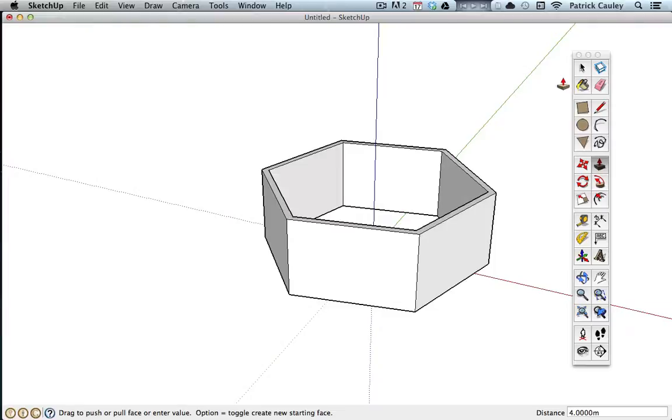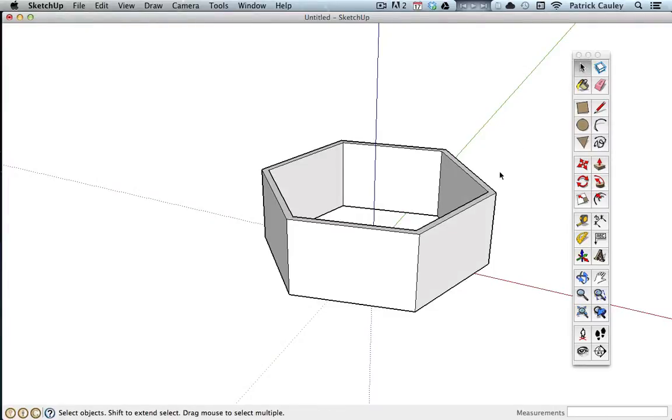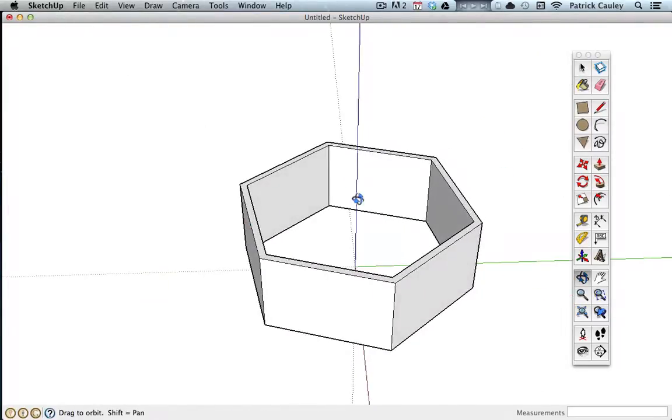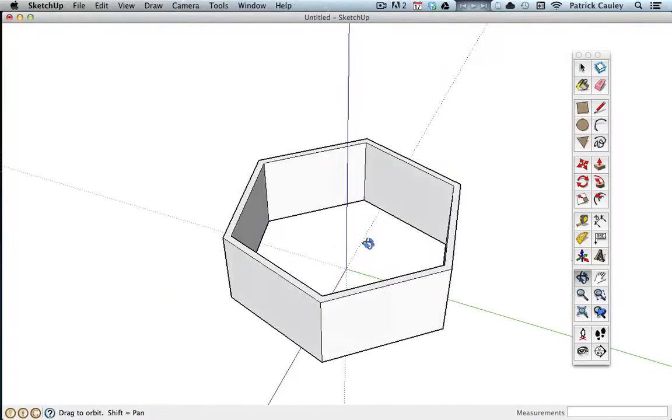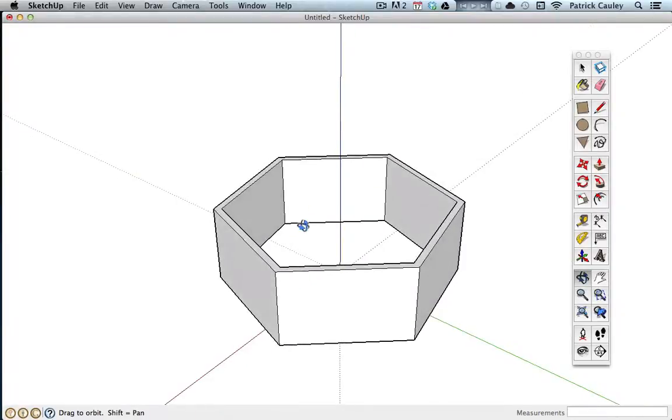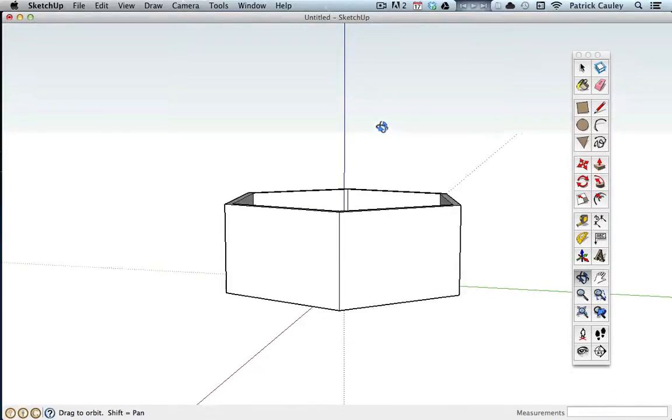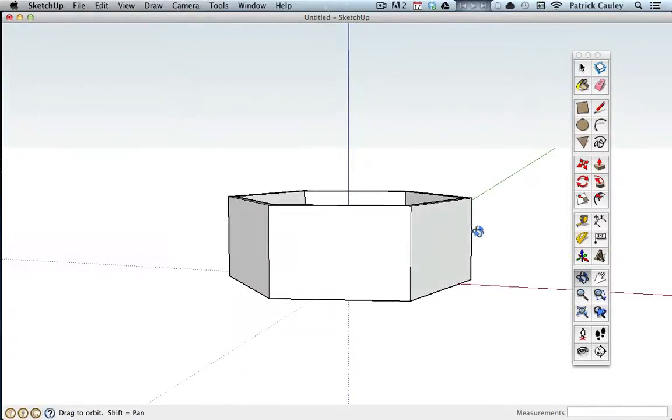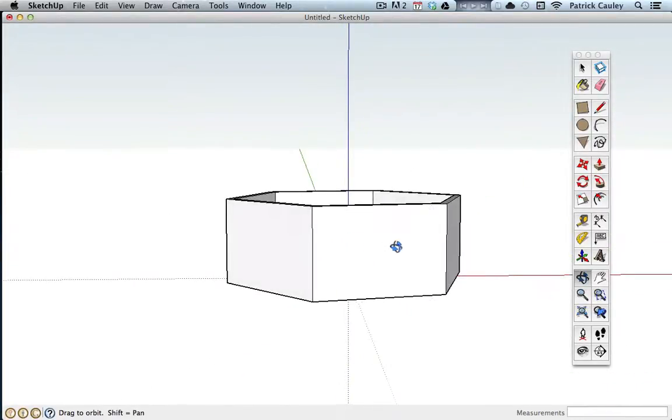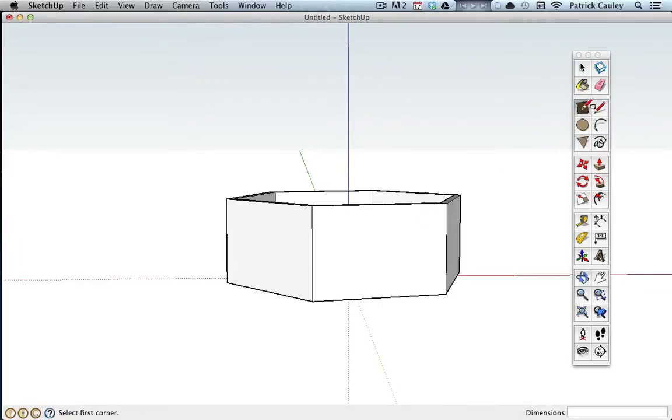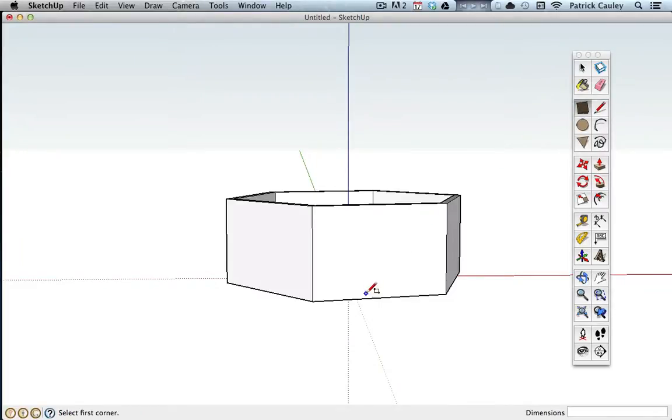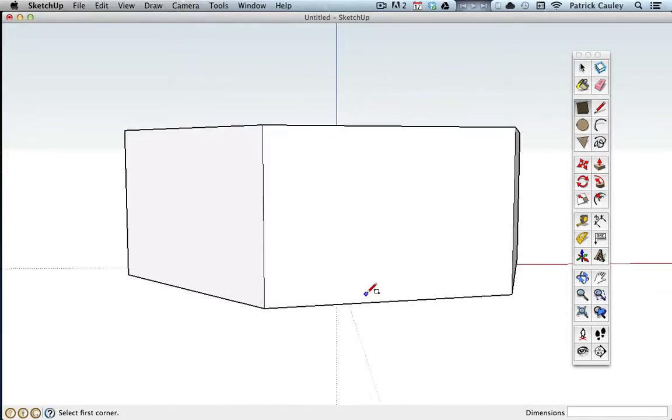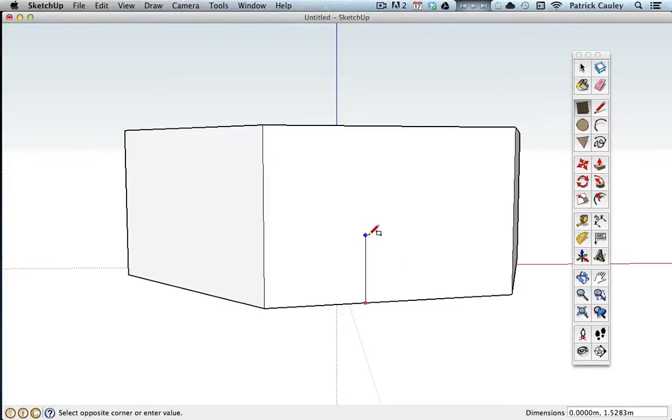And now I need to make the door. Now don't worry about the roof, we're not going to make a roof for this time. If you want to, you can, but you're not going to lose any points without a roof, but you do need a door. So I'm going to pick a side, I'm going to grab my rectangle tool, zoom in a little bit here.